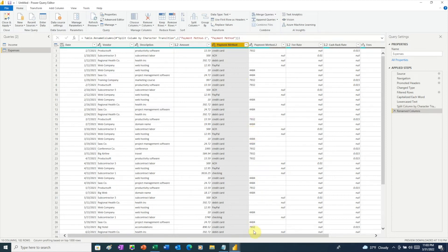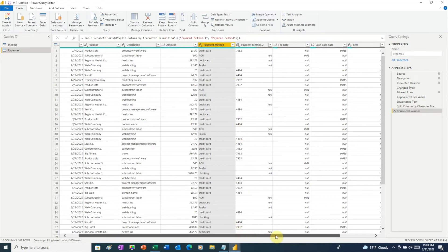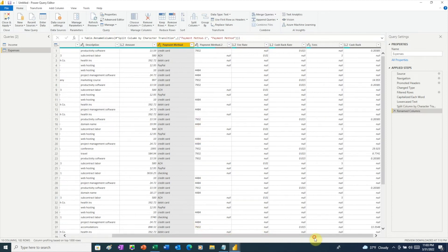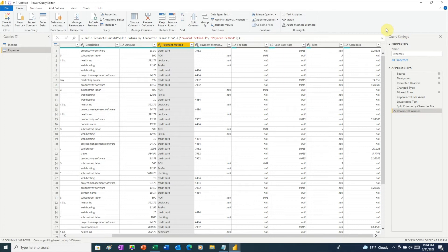Now let's scroll all the way over to the right to see all the rest of our data. The last two columns, fees and cashback, were calculations coming from the Excel spreadsheet. For Power BI, we only want to load in raw data. So we need to get rid of these two columns. And while we're at it, we're going to get rid of this payment method column that just contains the last four digits of the credit card.